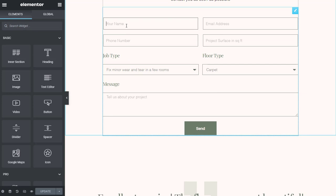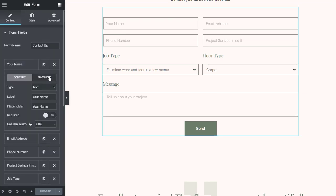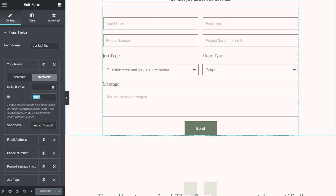Elementor form widget can send a webhook every time it receives a new entry, so we are going to use this feature to integrate it with EasyForms.